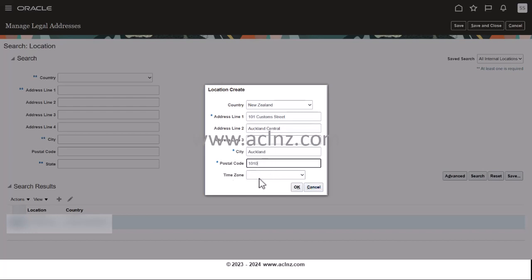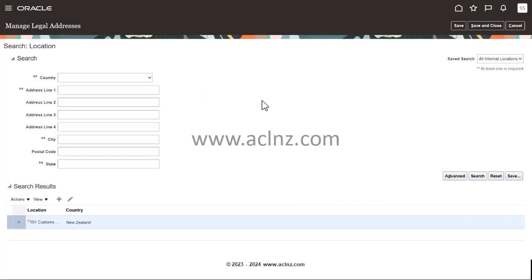You don't have to worry about time zone, but you can always update if you like - it's an optional field. So I'm going to leave it as it is and then hit the OK button. So as you could see, this is how you go about defining the legal address. Once you're done, you simply hit the save and close button.